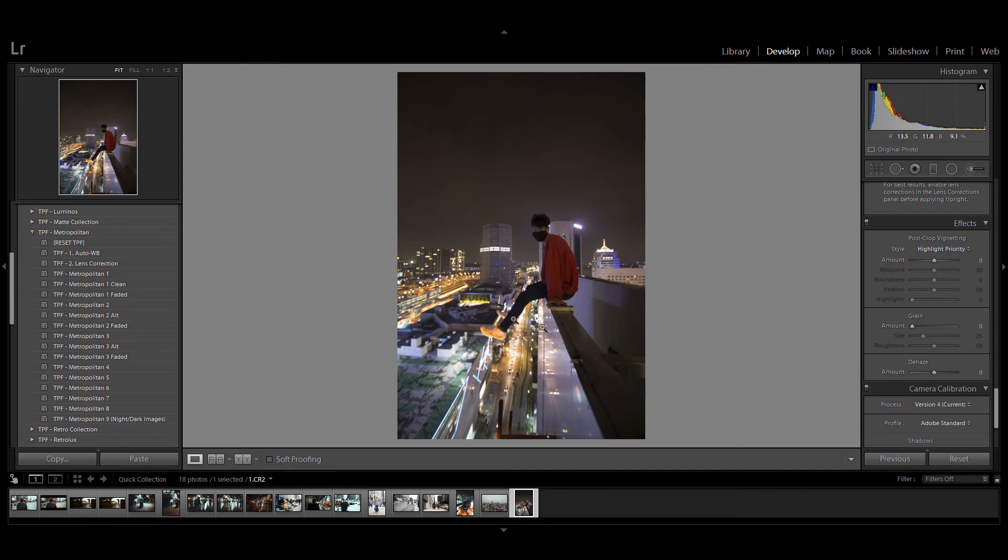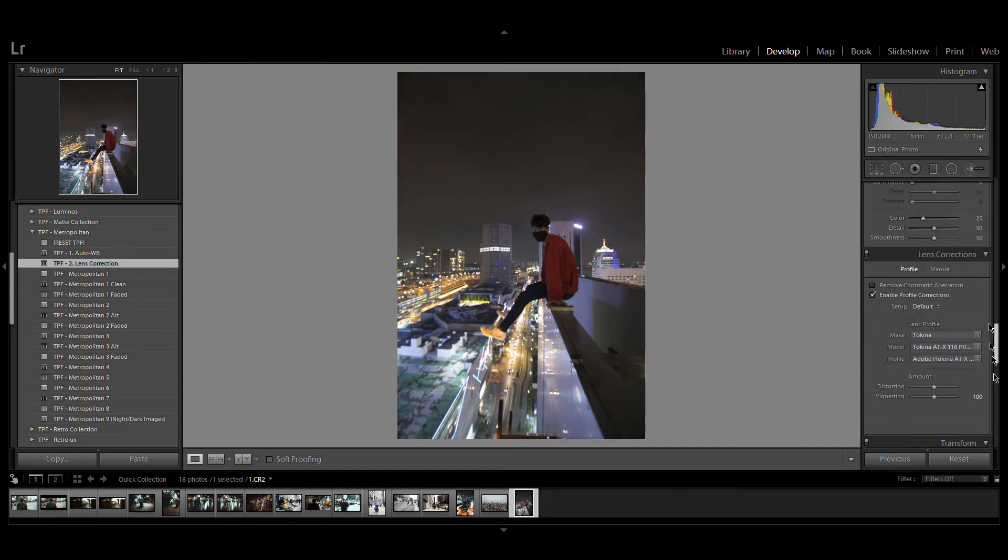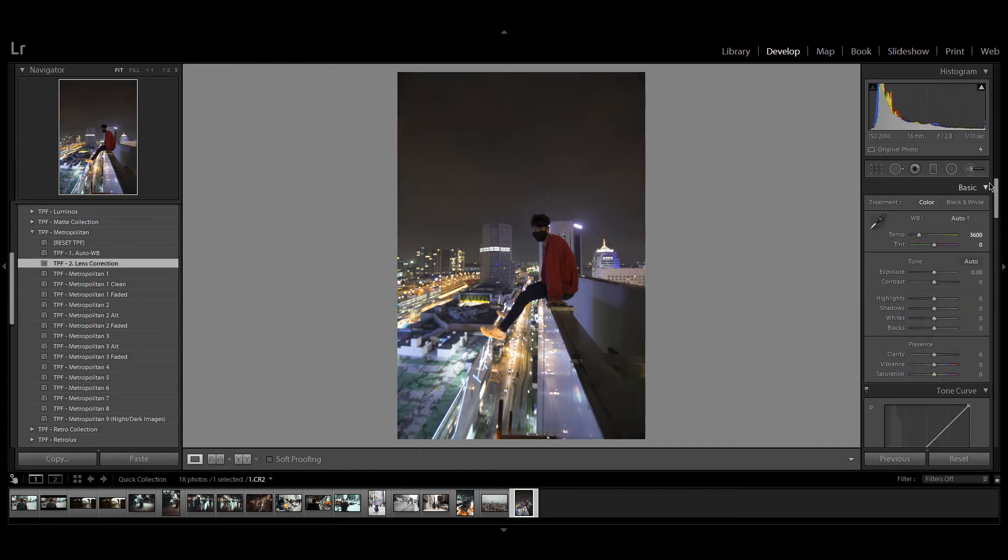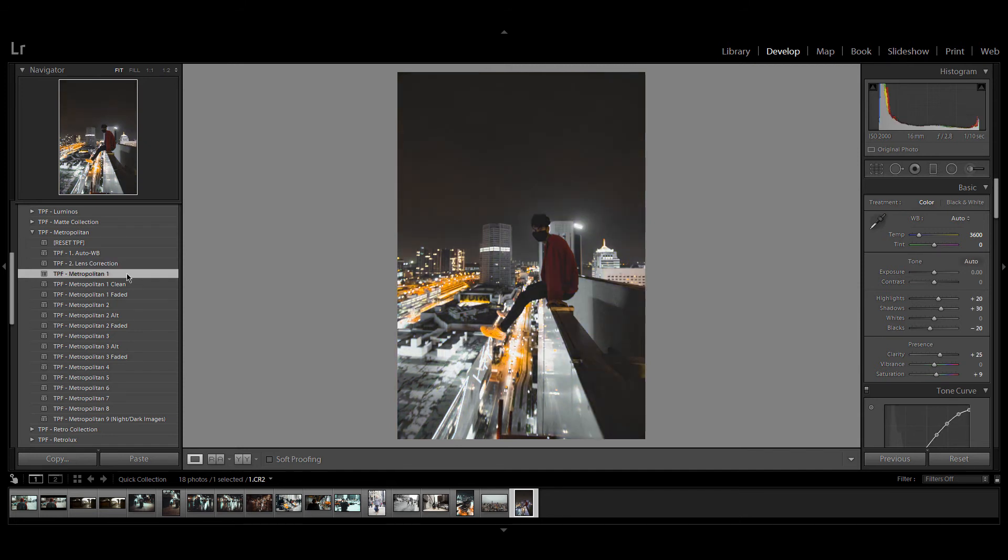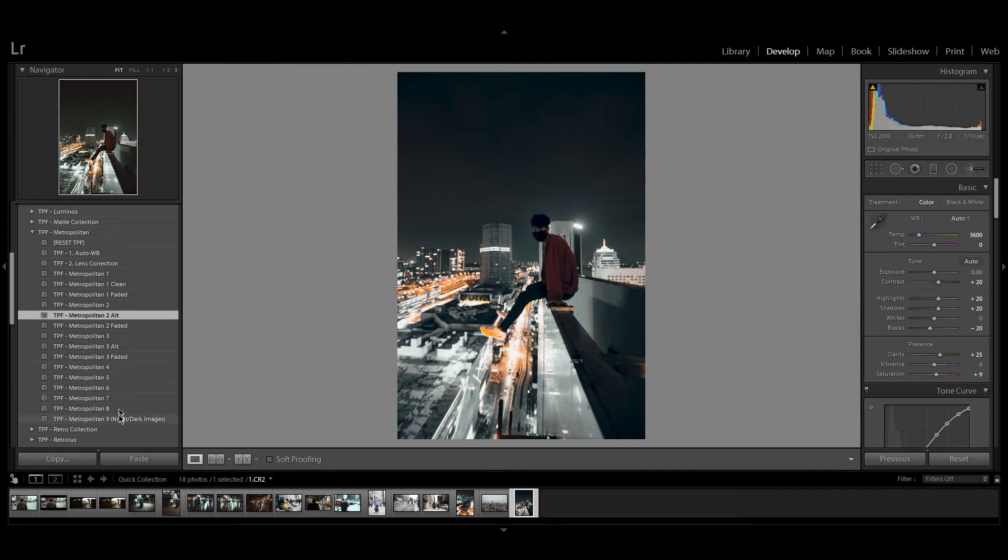I'm going to start with auto white balance and lens correction and you can see these presets also work really well on this dimly lit shot. You'll notice there's a preset called Metropolitan nine and we recommend you use this for nighttime and darker images...